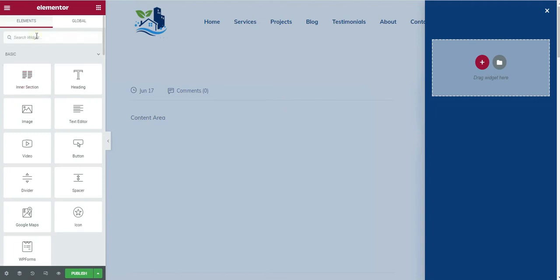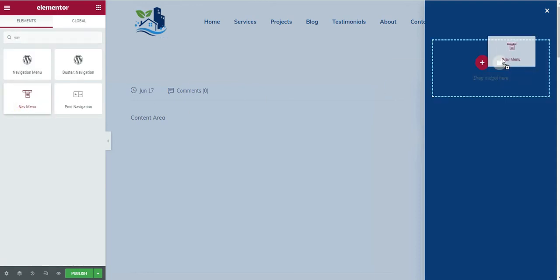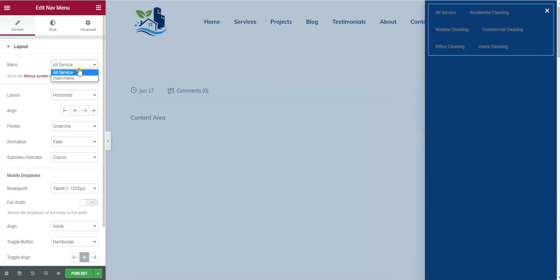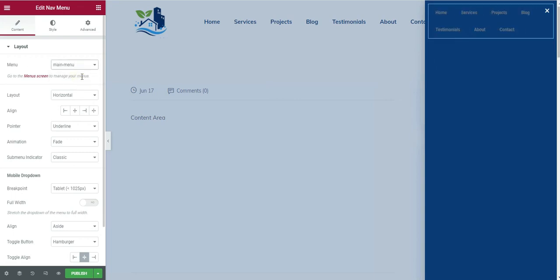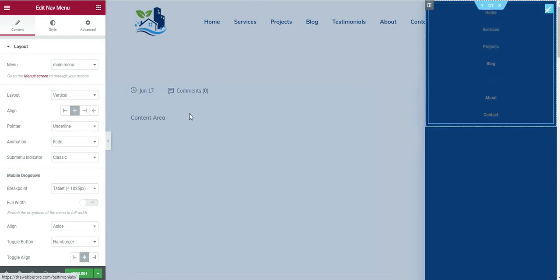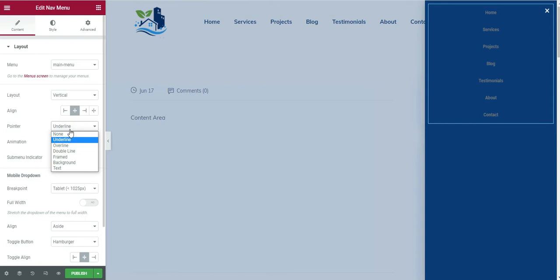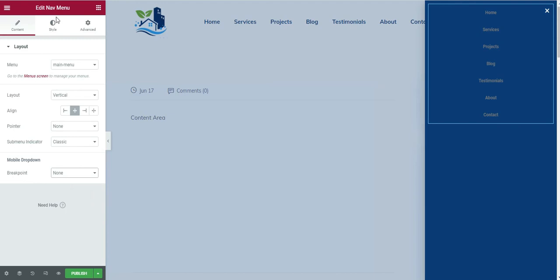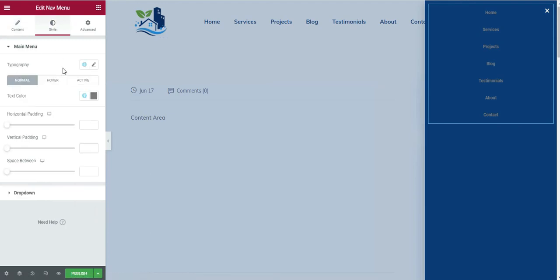I want to reduce the popup width so it looks right. Then go to the Elementor main builder and choose the Elementor Nav Menu widget. Drag the widget and drop it into the popup section. First, choose the menu — I want to use Main Menu. Set the layout to Vertical, not horizontal, and the alignment to Center. I don't want any pointer and no breakpoints, so choose None.